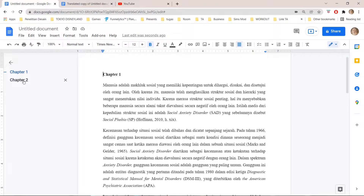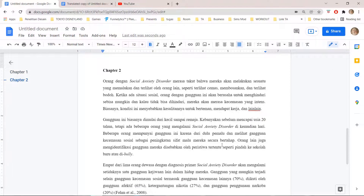If you click on it, it will go to that section of the document without you having to scroll. If you have a very long document that would take a long time, but honestly that is it.